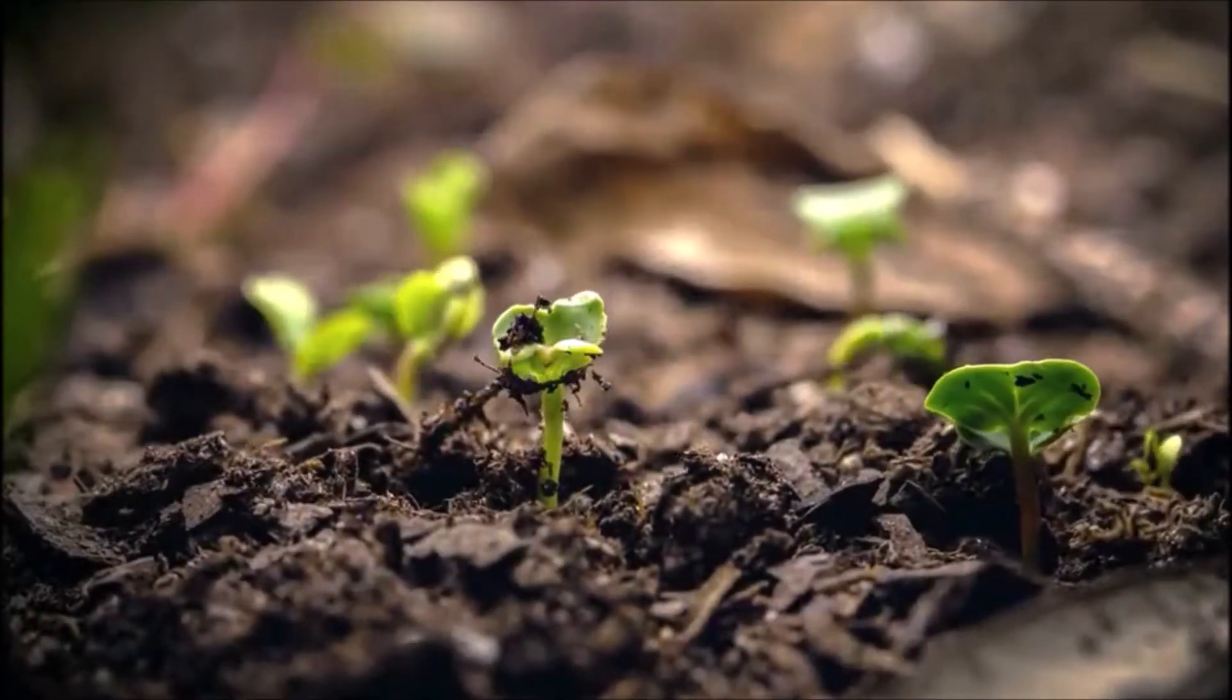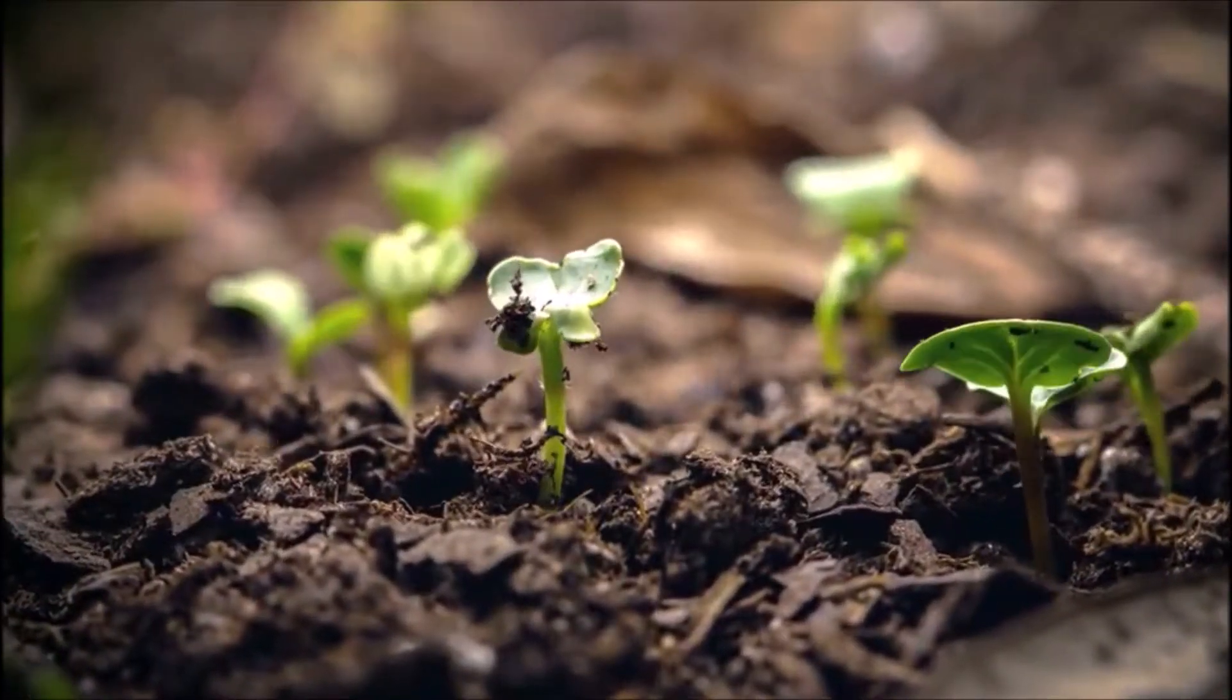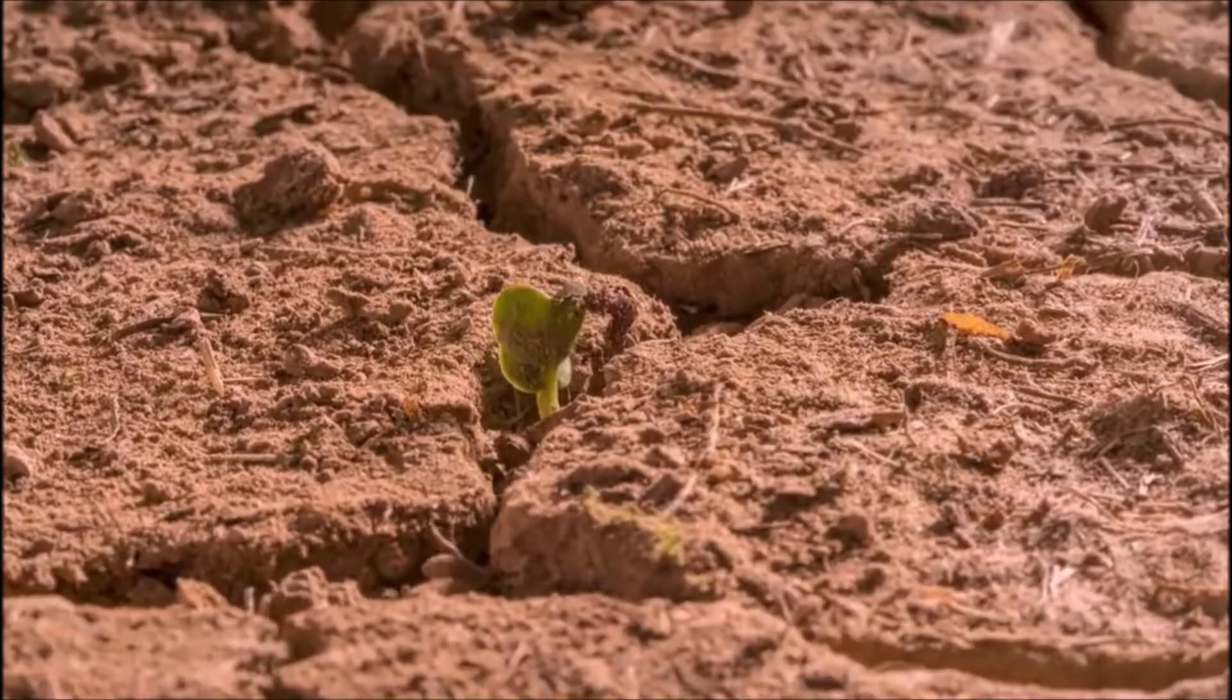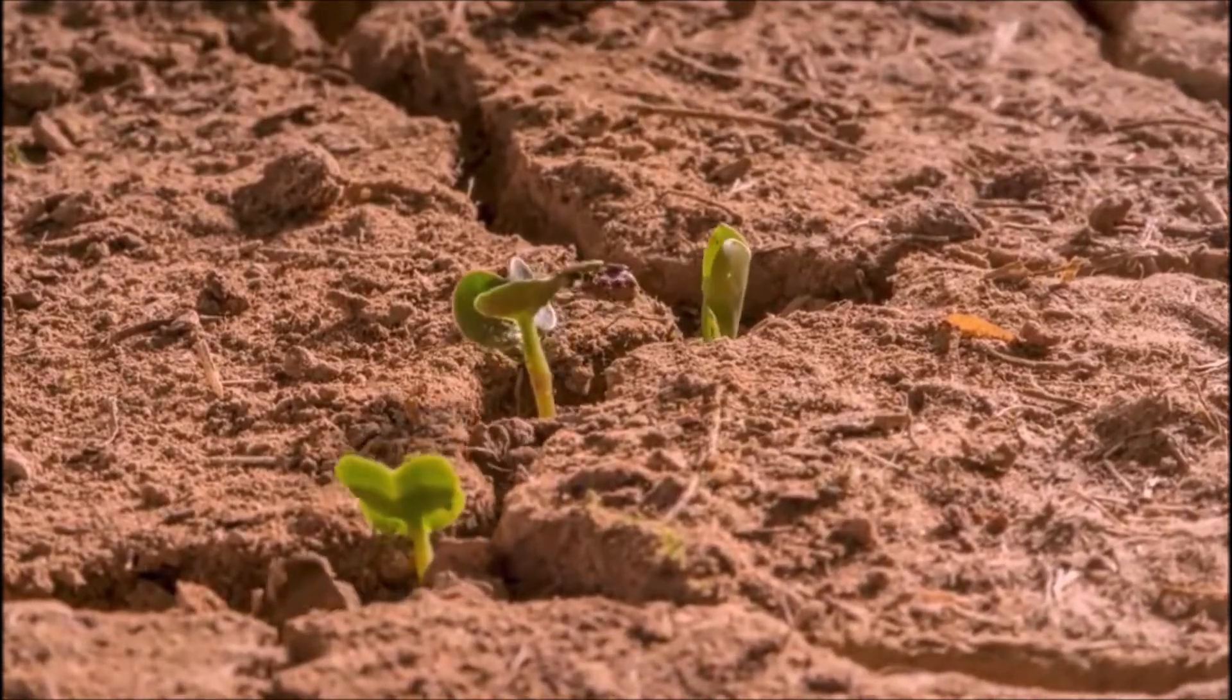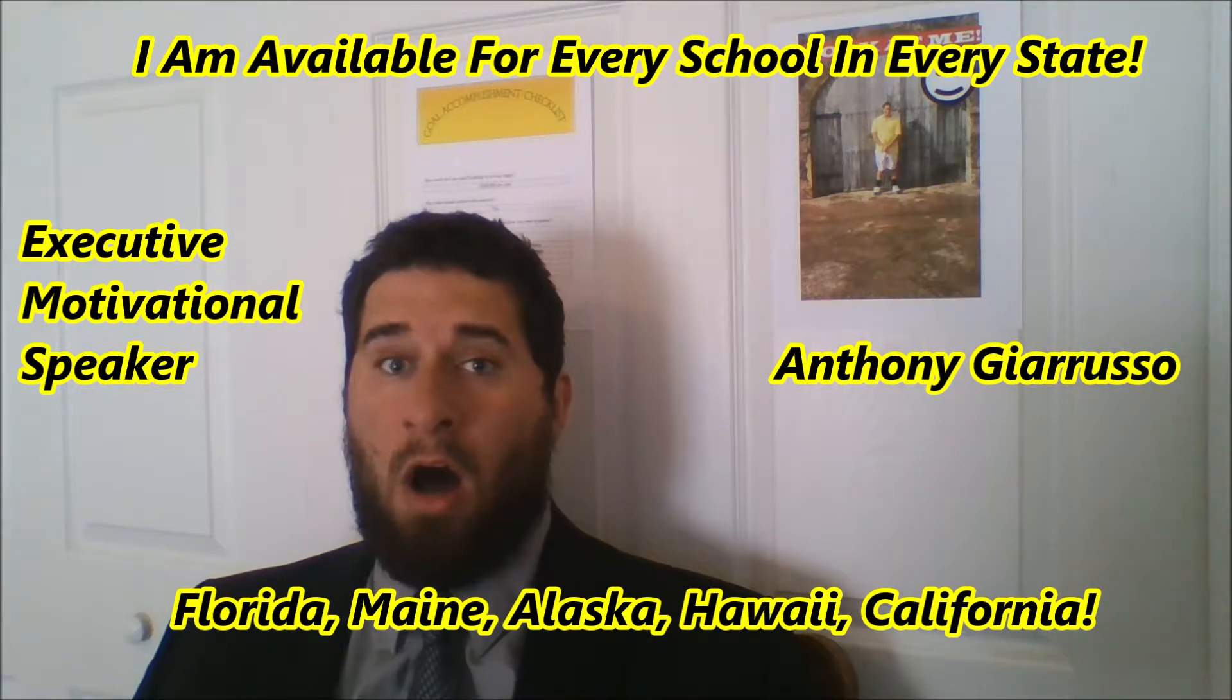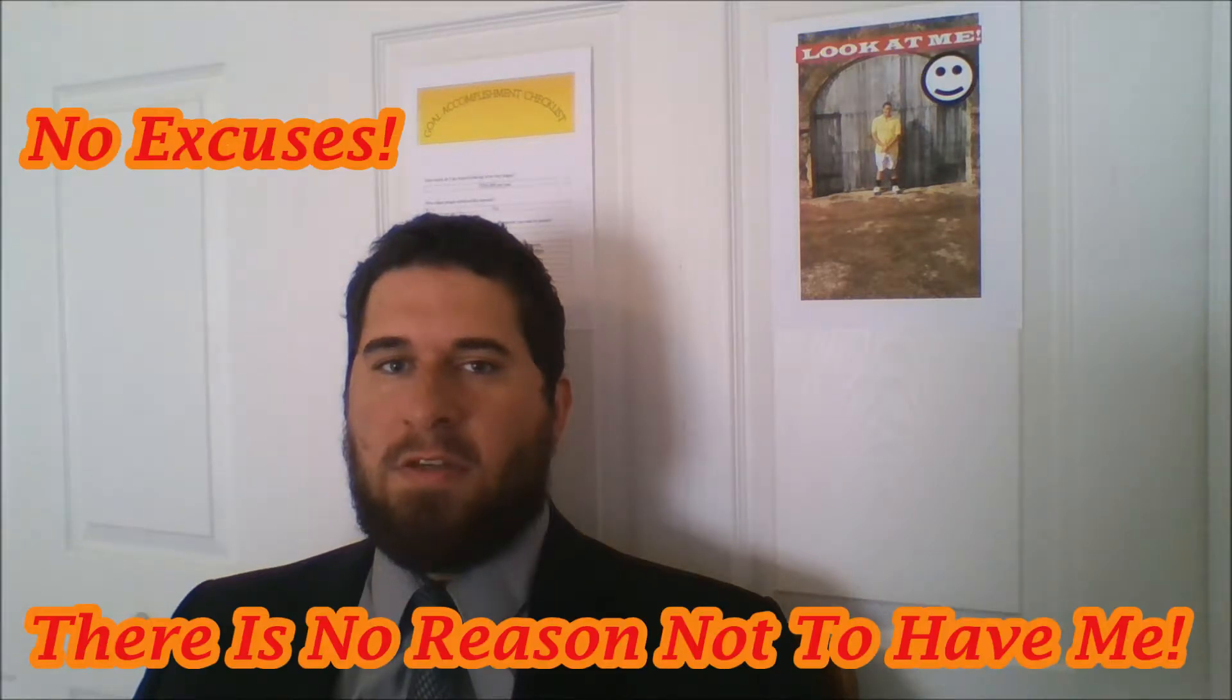It is springtime. Warm weather. The flies are here. And your child is struggling for the fourth quarter and might not pass. You know the most efficient way is to have Executive Motivational Speaker Anthony Giarrusso. All 50 states. No excuses.